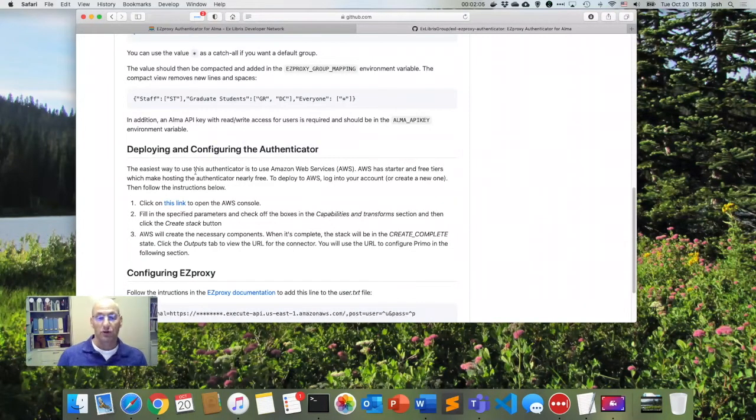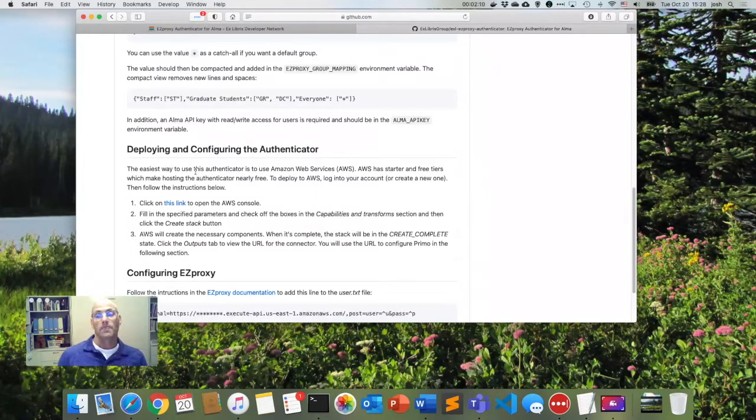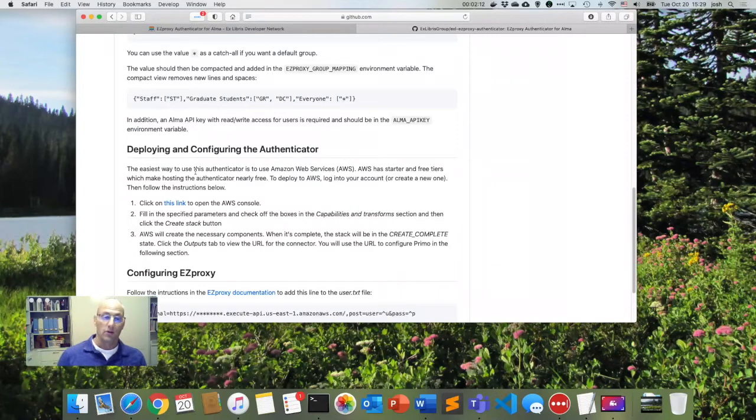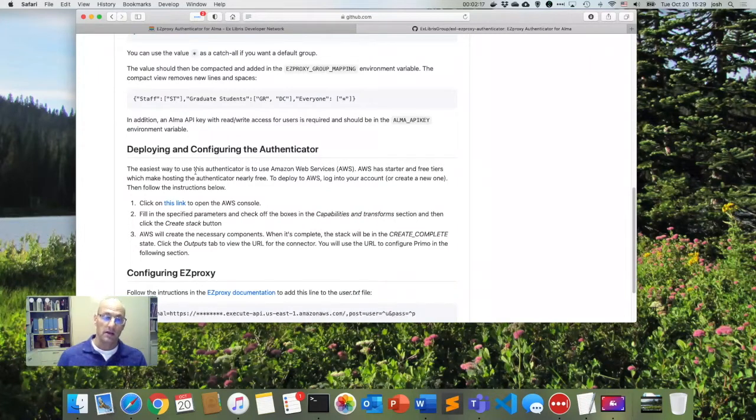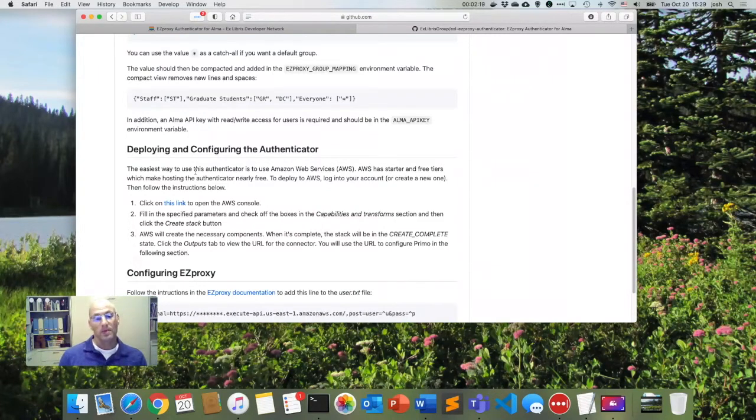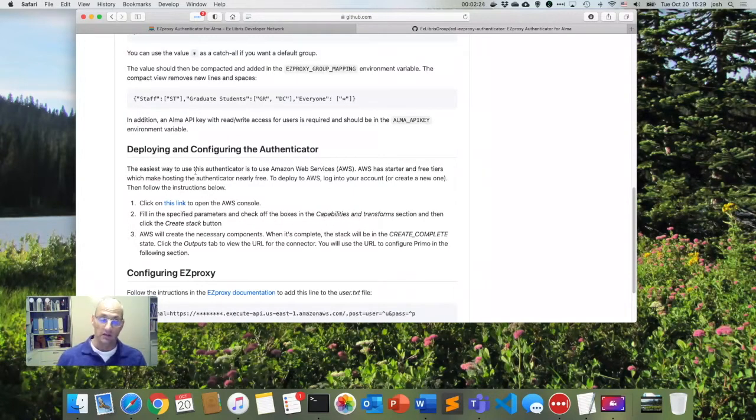So this authenticator can easily be installed in Amazon Web Services and AWS. So for those of you who have not used AWS, you can create a free account and they have a free tier, which makes it essentially without cost to use these types of services. And even if you're not on the free account, because of the way this authenticator works, it's just simple API calls. And so those are very little if no cost whatsoever.